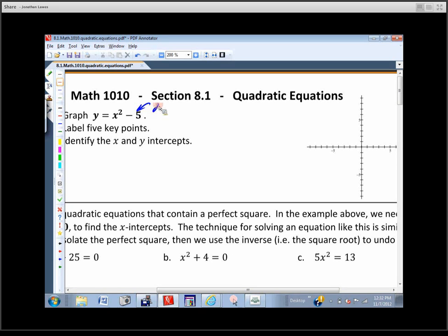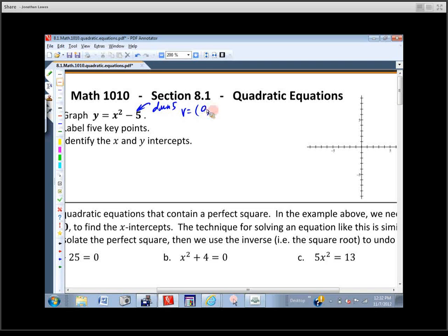So we're going to go down 5. That tells us where the vertex is. The vertex used to be at (0, 0). It's still at x = 0, but we moved it down 5, so it's going to be at (0, negative 5). So there's our vertex. I've got one point on the graph: (0, negative 5).